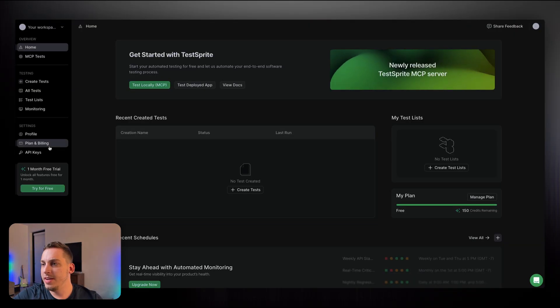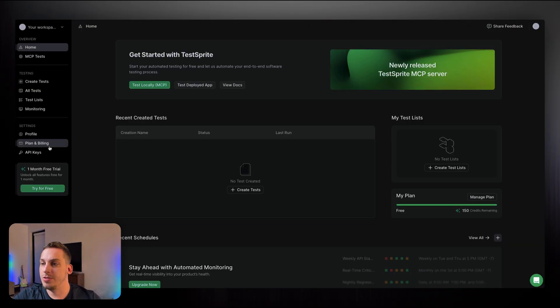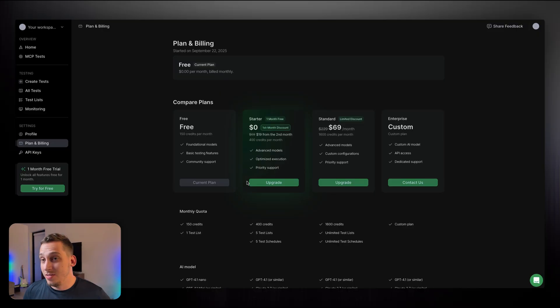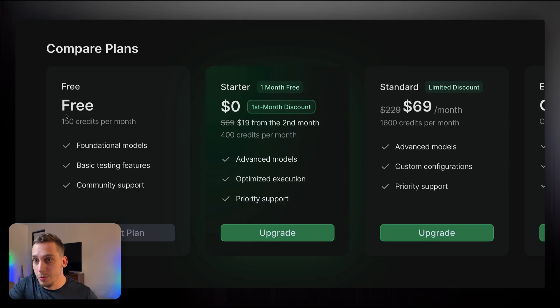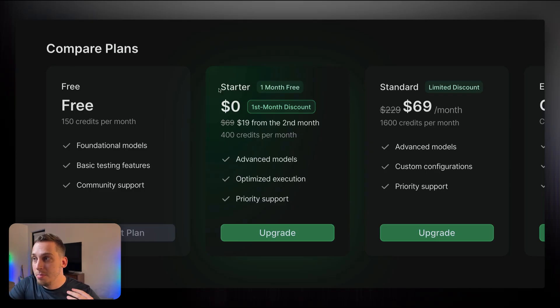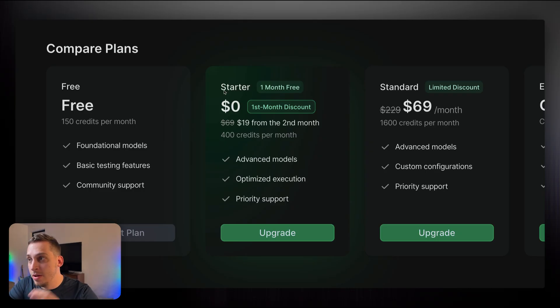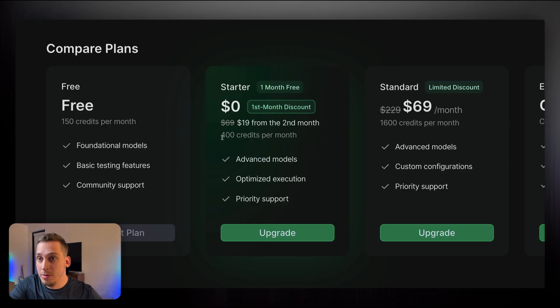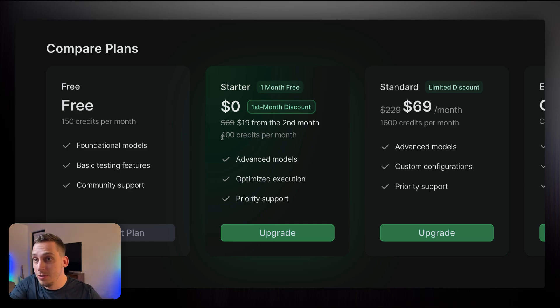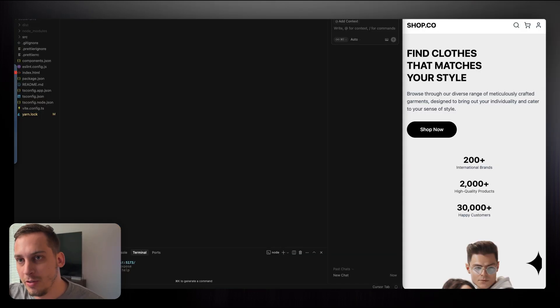Now, once you sign in, you're going to get a dashboard looking just like this. And in terms of pricing, something to keep in mind is that you get one month for free as a free trial. So with the free plan, you get 150 credits for the month. But with the one month trial of the starter plan, you get 400 credits, which basically gives you a lot more room to experiment with this tool and actually run a bunch of tests.